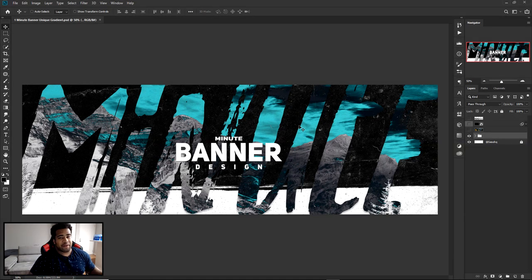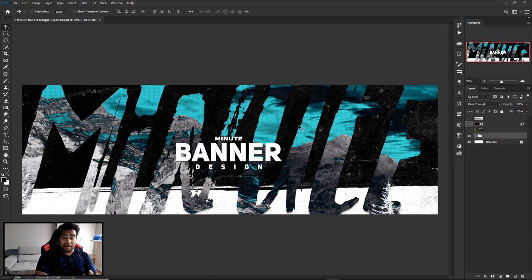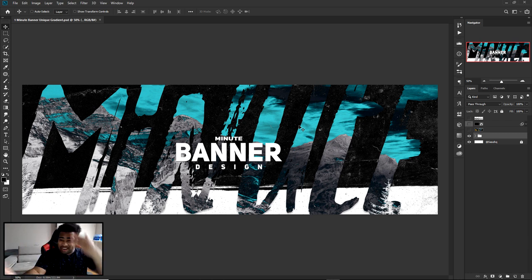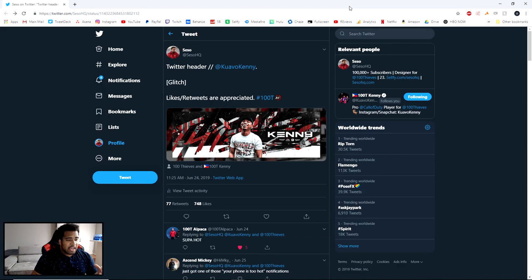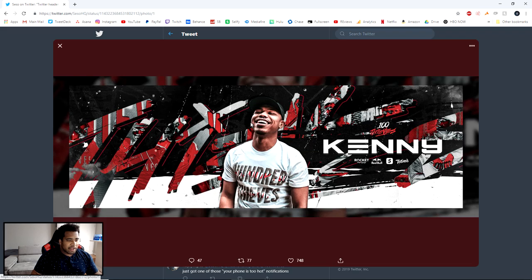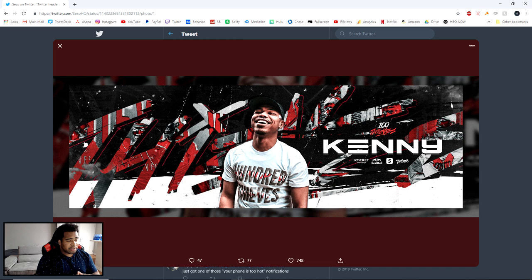What is up guys, it's your boy. I'm here with a video today bringing you guys a Photoshop one-minute banner design. As you can see in my example right here, one of my designs I made for Kenny - very very dope style, very fun use of gradients and sort of like this really cool grungy material.